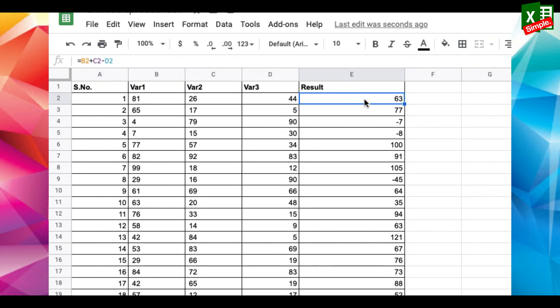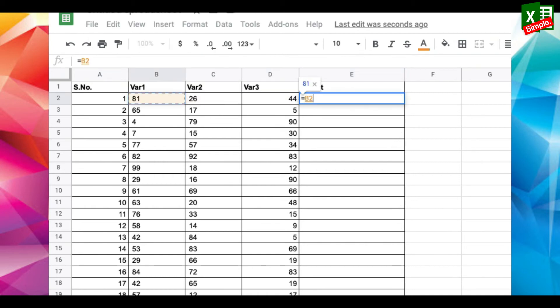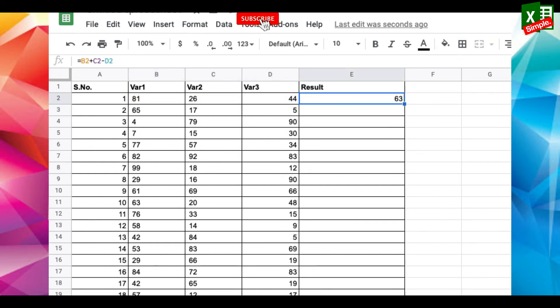So what I'll do is first of all I'll go to the cell E2 and add the function equals B2 plus C2 minus D2. Now I will put it in an array formula.